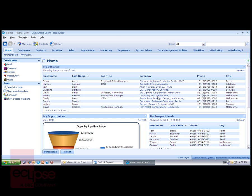Welcome to an overview of the searching functionality within Pivotal CRM version 6. The first level of searching we'll look at is global searching, available in the top right hand corner of all Pivotal forms and portals.